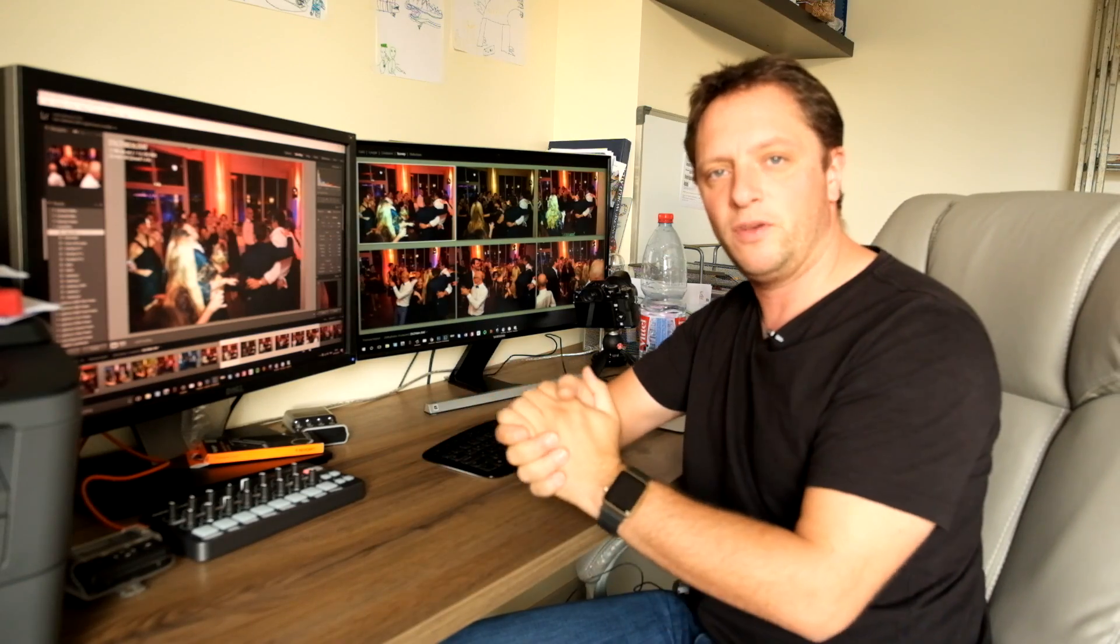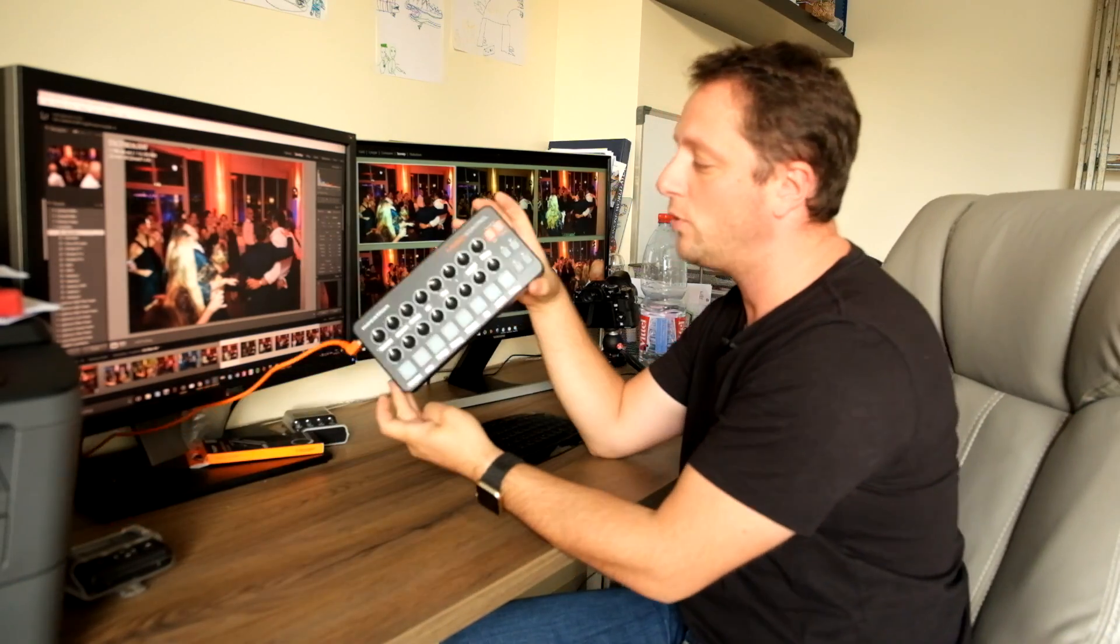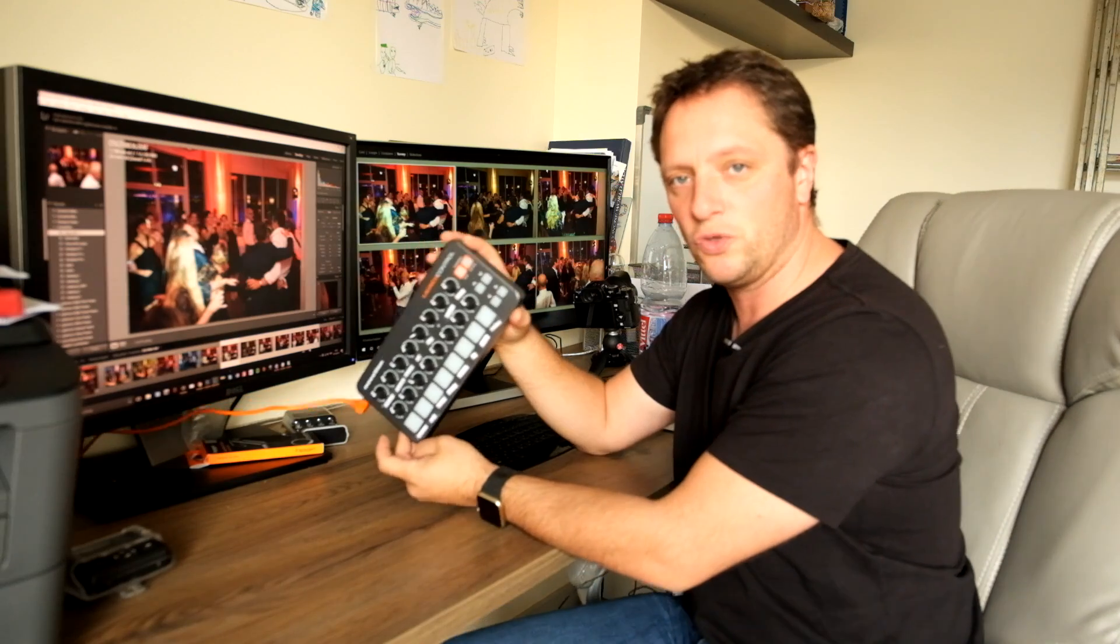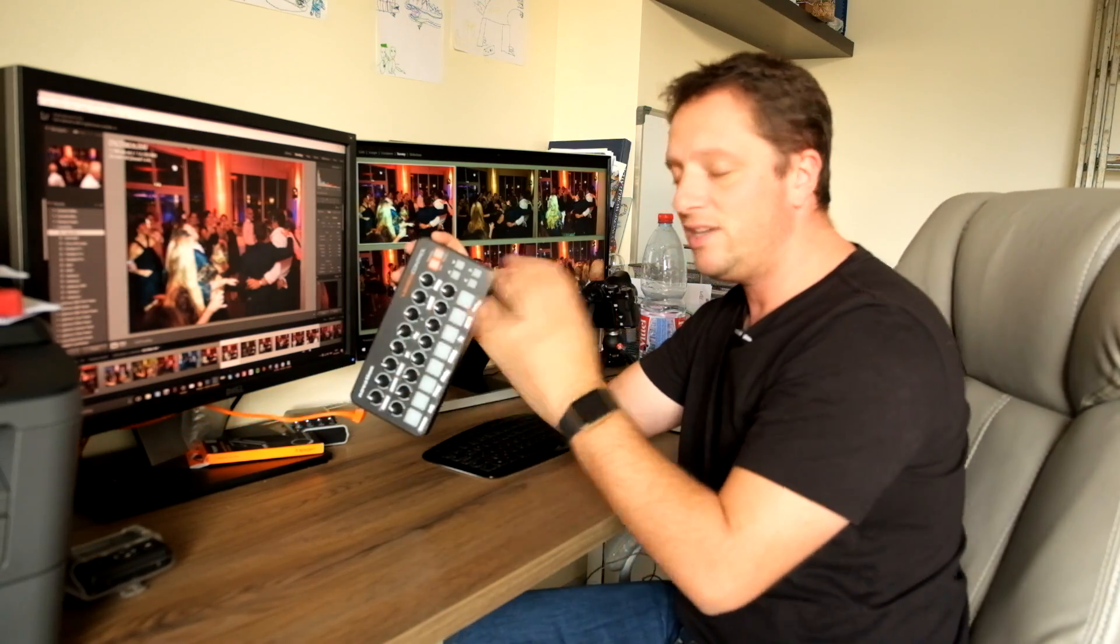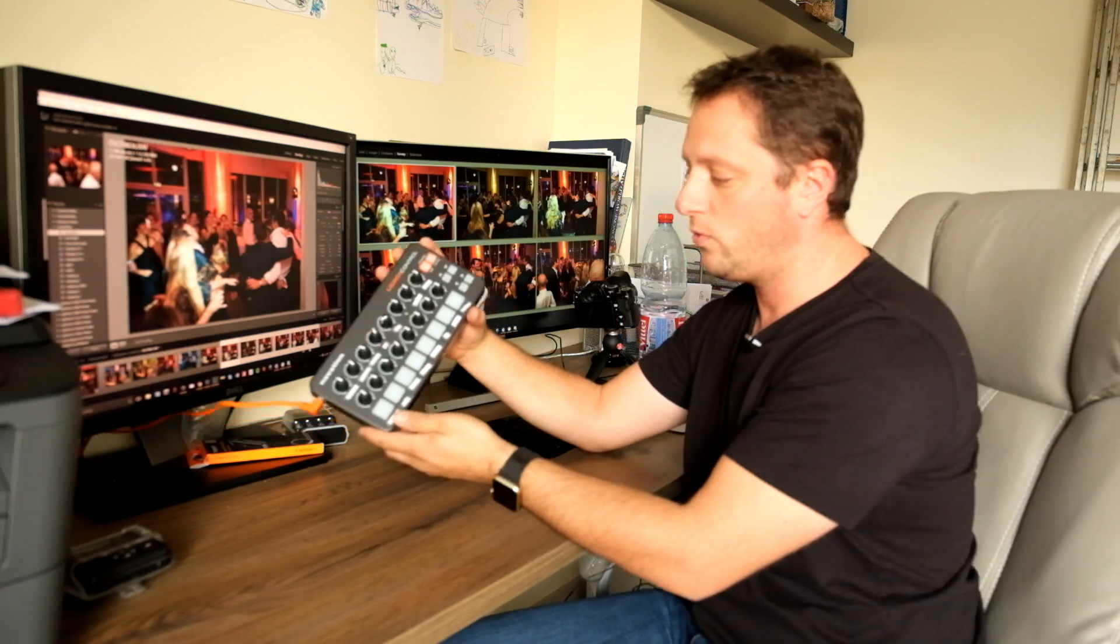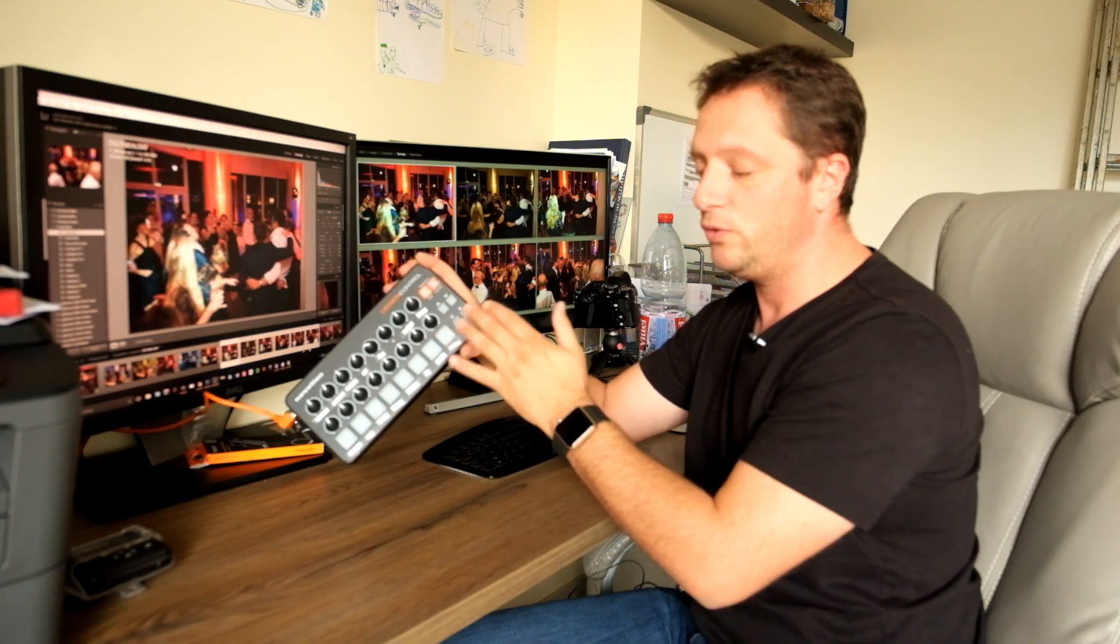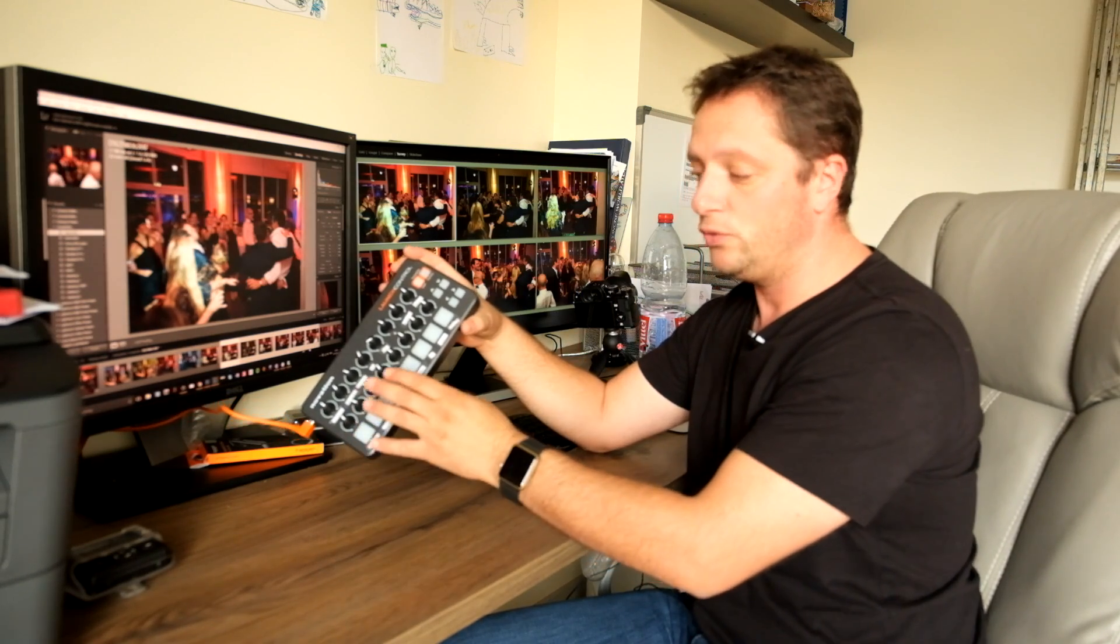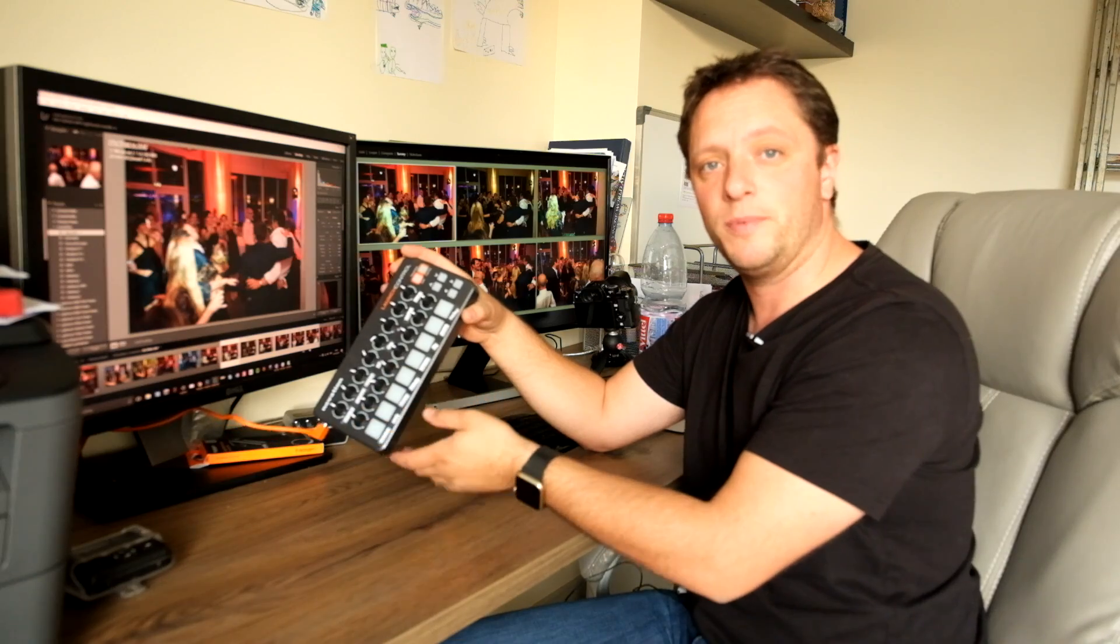If you watched my video from last week, you would have seen that I did an unboxing for the Innovation Launch Control. Today I want to do a quick overview of how you set it up and how you use it, and give you my personal opinion.